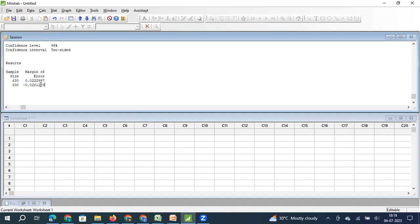I hope this video was helpful. We are planning to come up with another video on how to calculate sample size when you want to estimate the mean of continuous data. Please subscribe to our channel so you can see all the videos we post related to statistical concepts and how they help in quality management exercises. Thanks for your time.